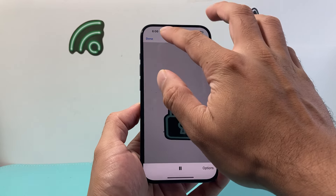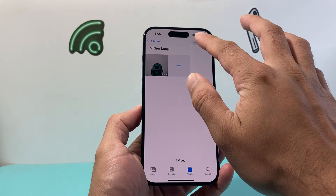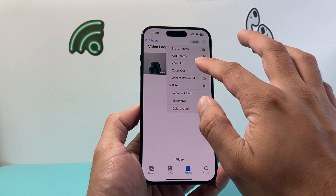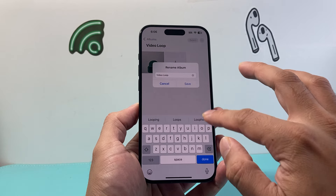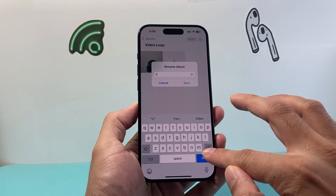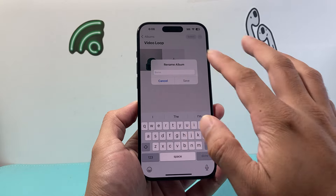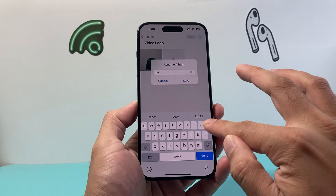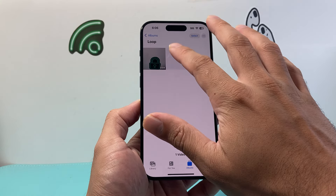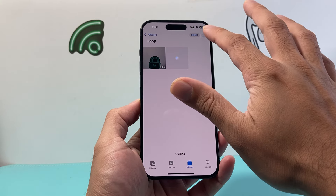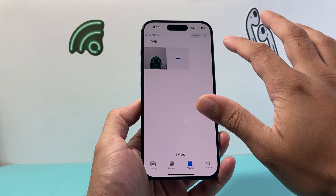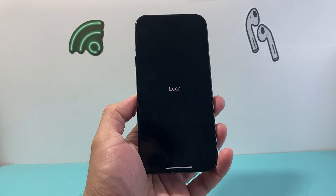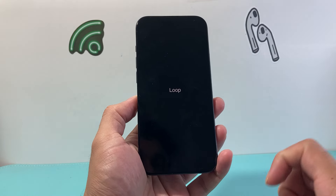If you want, you can go ahead and remove that name by selecting the album and choosing Rename Album. Rename it to whatever you want — or leave it blank — then hit Done and click on Slideshow, and it will begin the looping process.